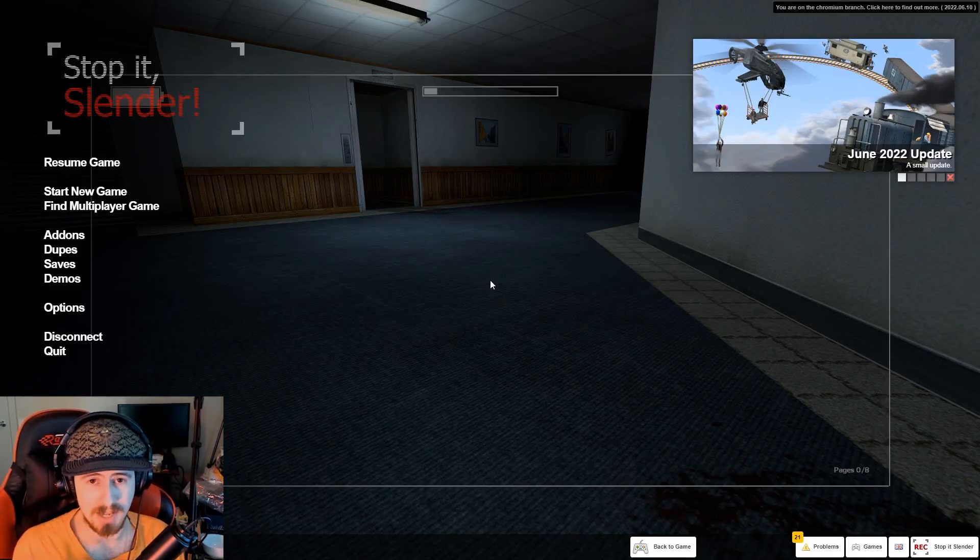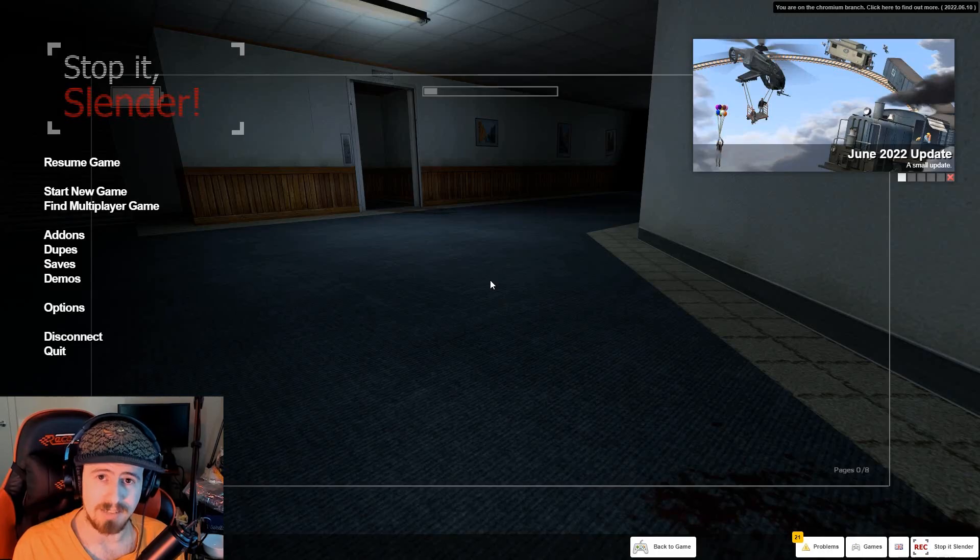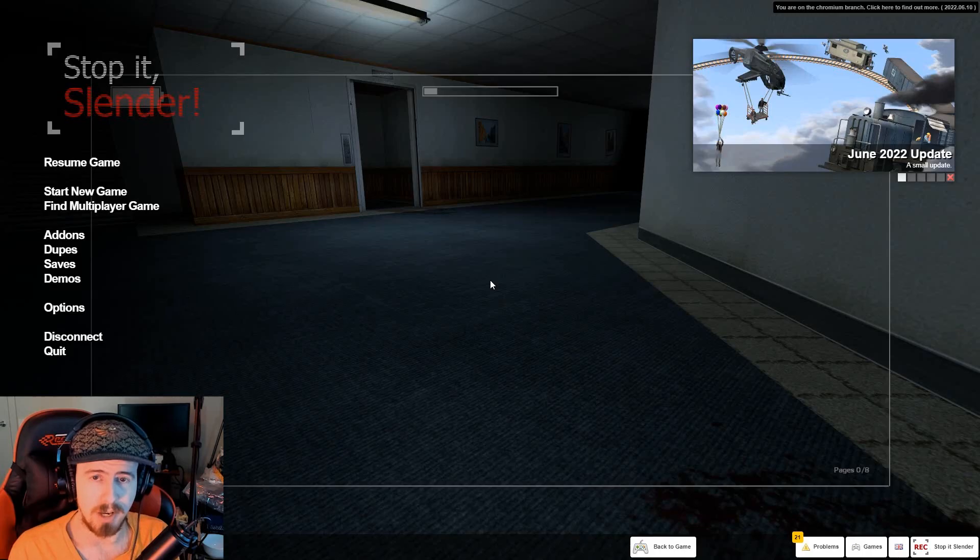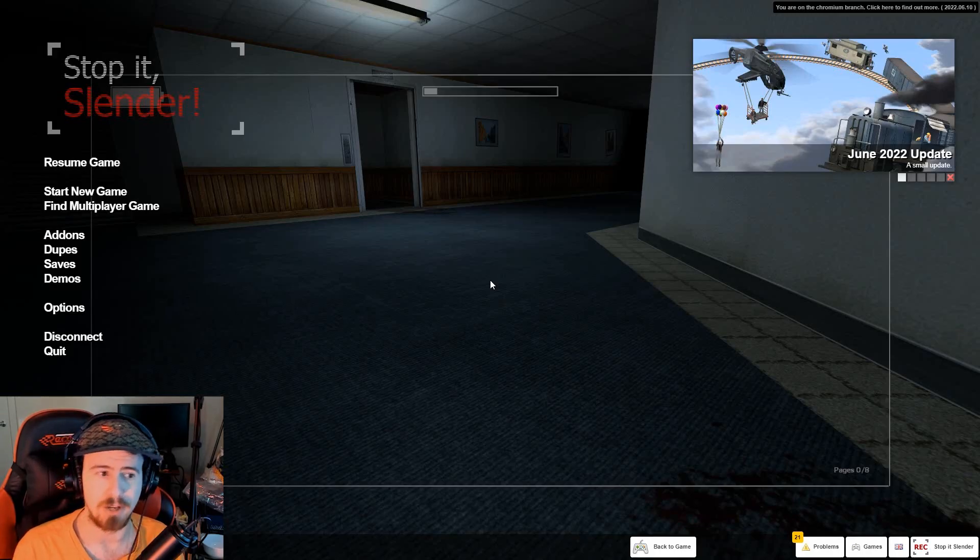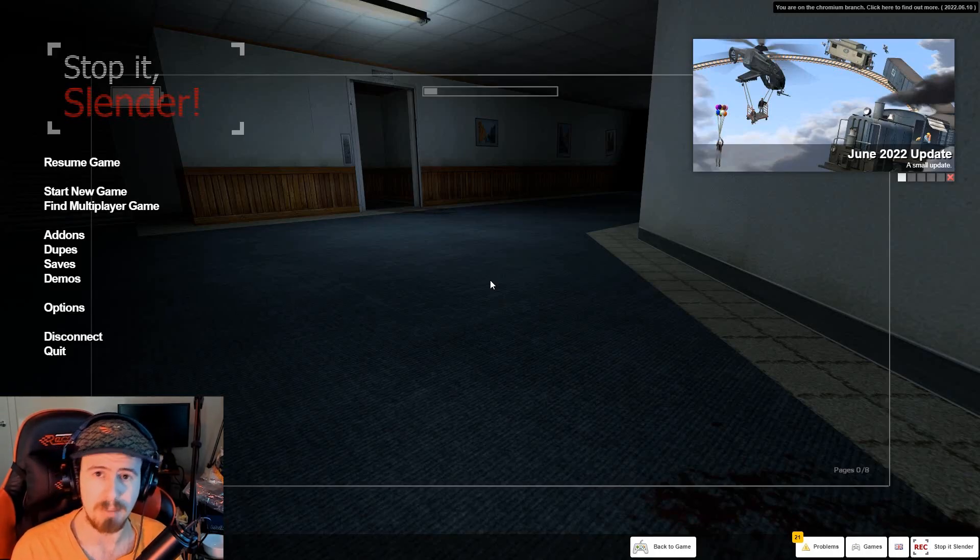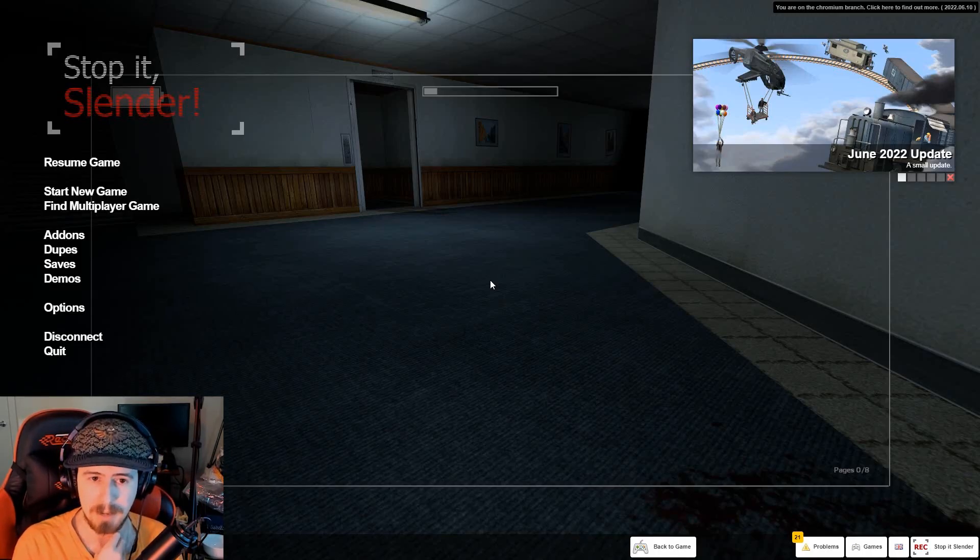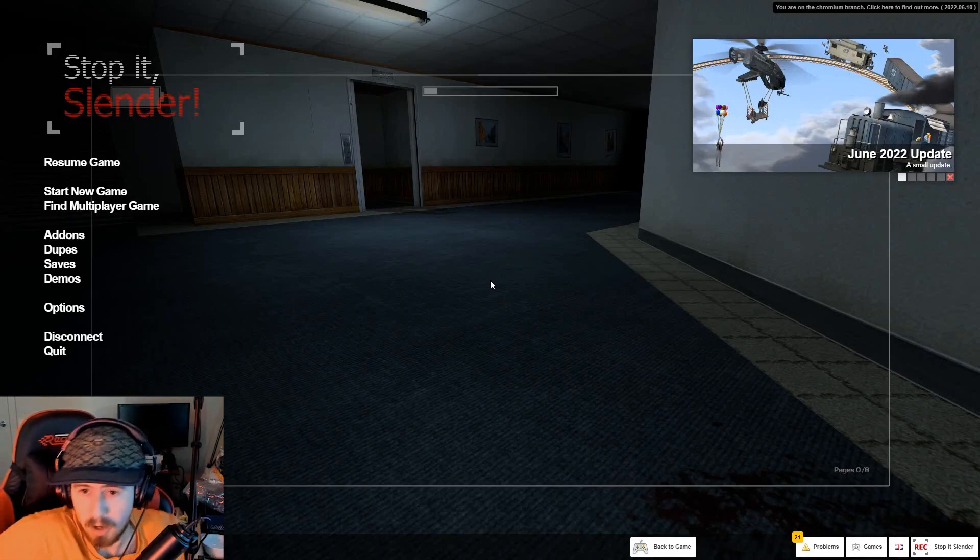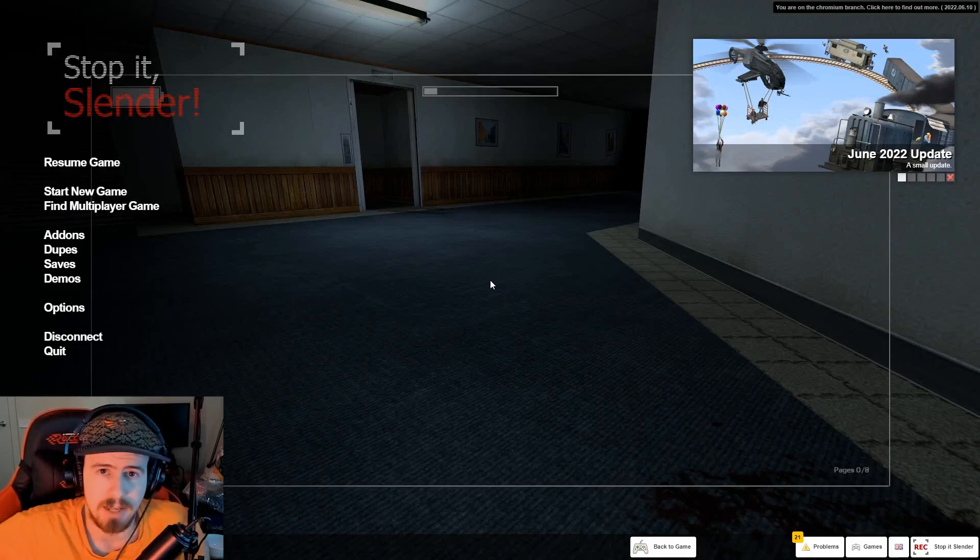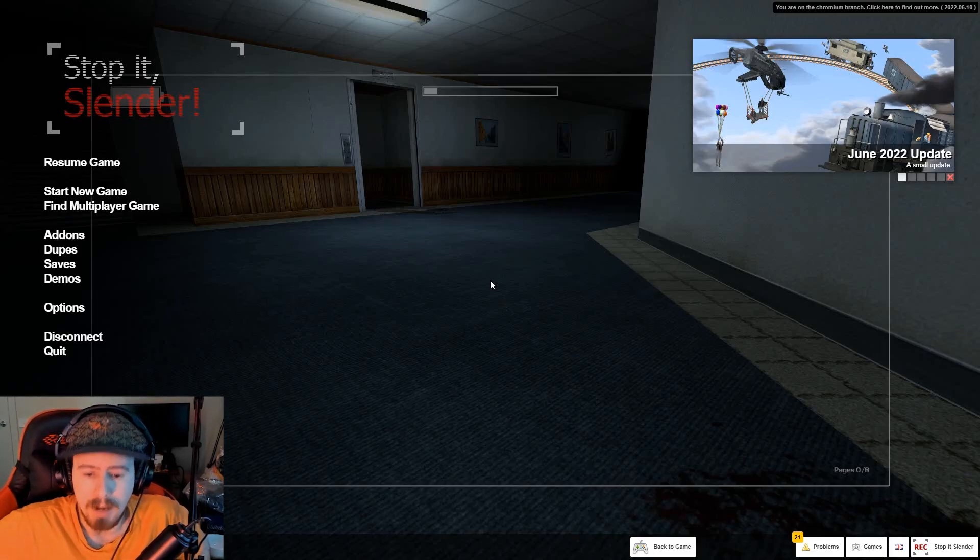And the score has not fully been settled and I do want to try and settle the score with Slender Man, not just with Stop it Slender but of course with Slender the Eight Pages at some point. I'll hopefully do that in due time, but with that being said I hope you guys enjoyed the video and I hope you have enjoyed all the videos throughout this past month.